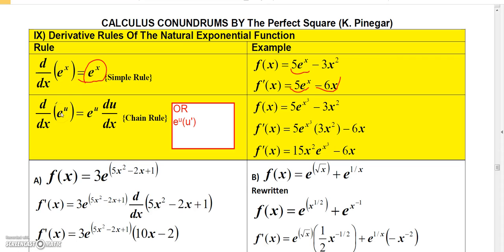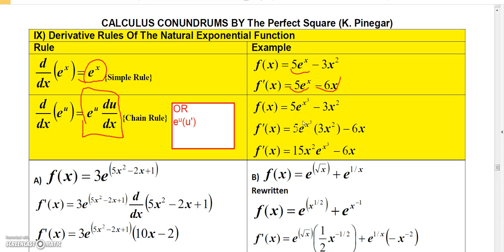But what if the exponent is a function of x, where u is a function of x rather than just x itself? In that case, the derivative of e to the u involves the chain rule: we get e to the u times the derivative of u with respect to x, or e to the u times u prime.